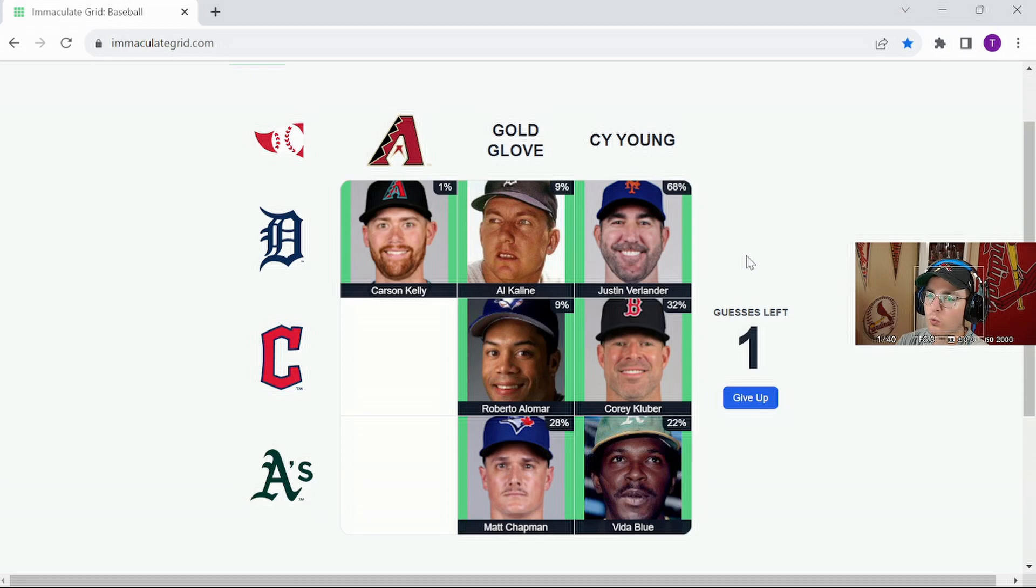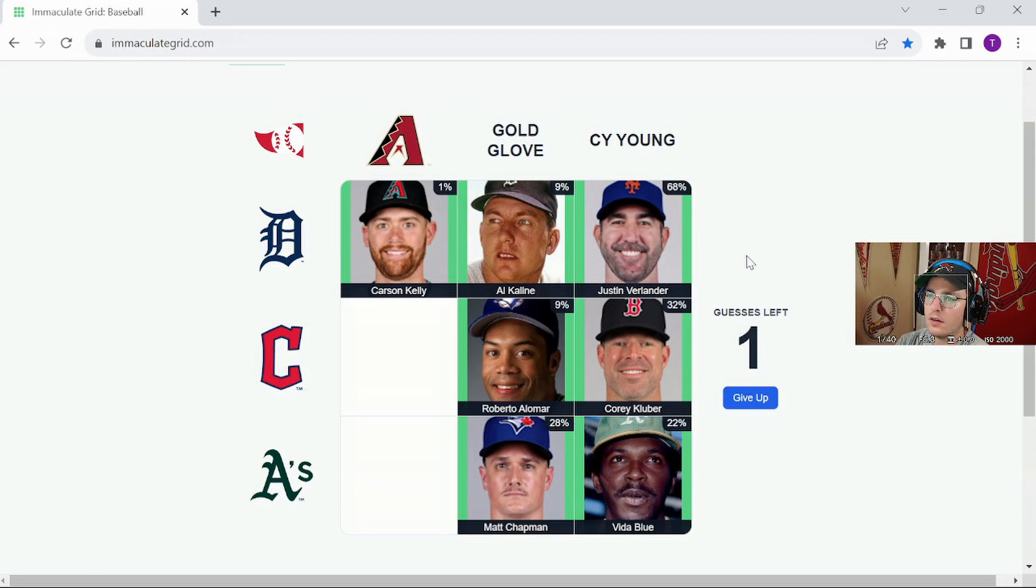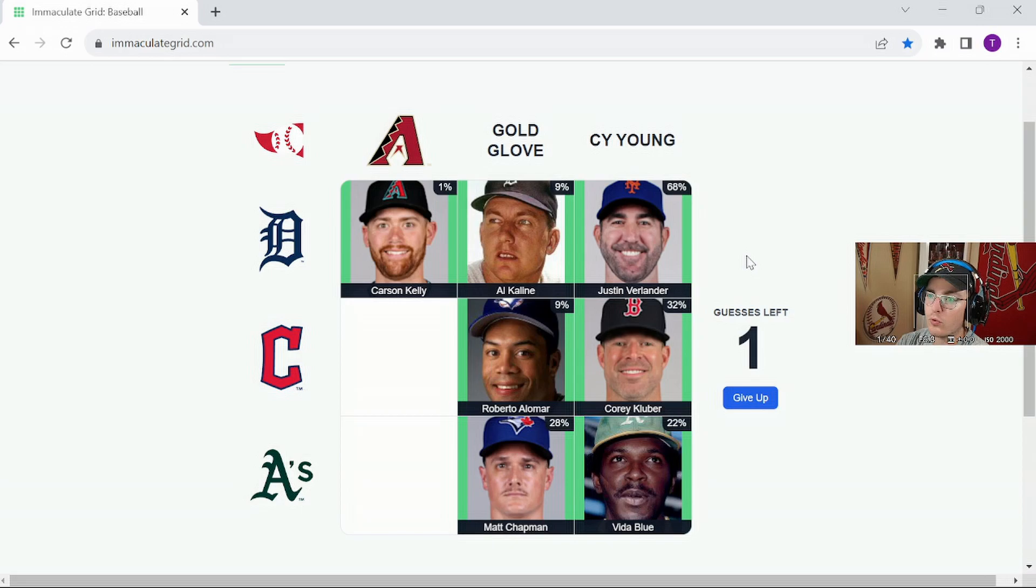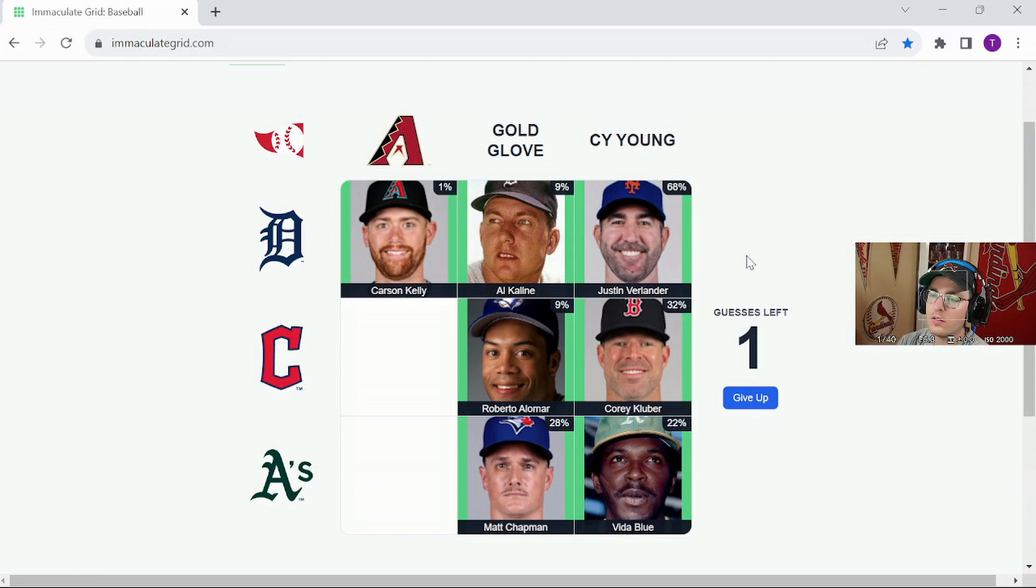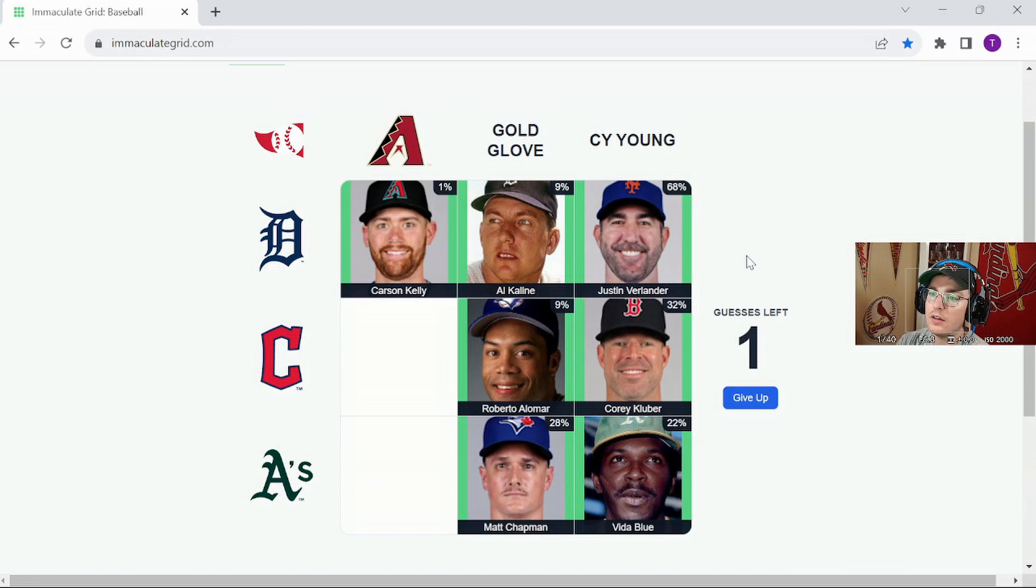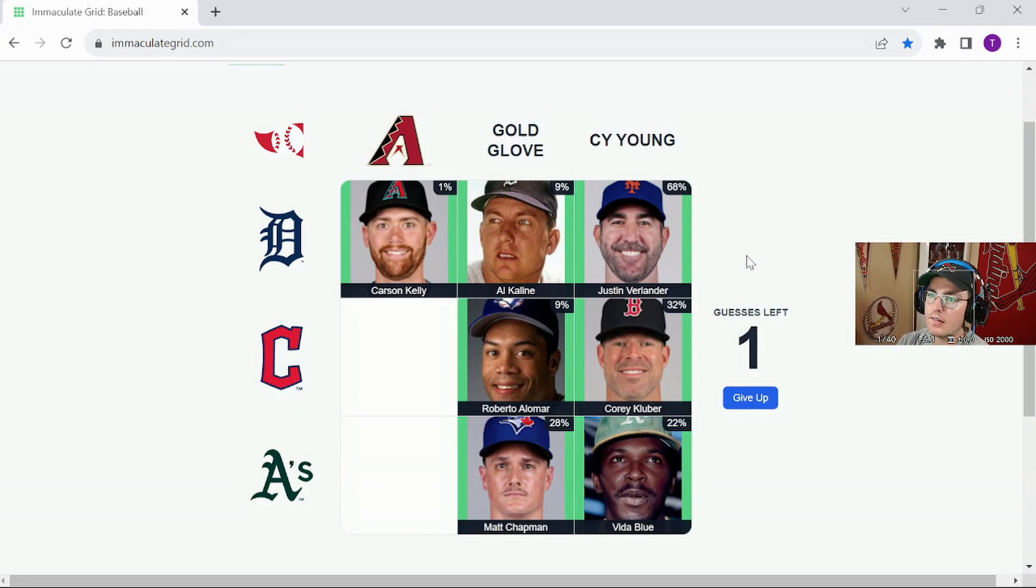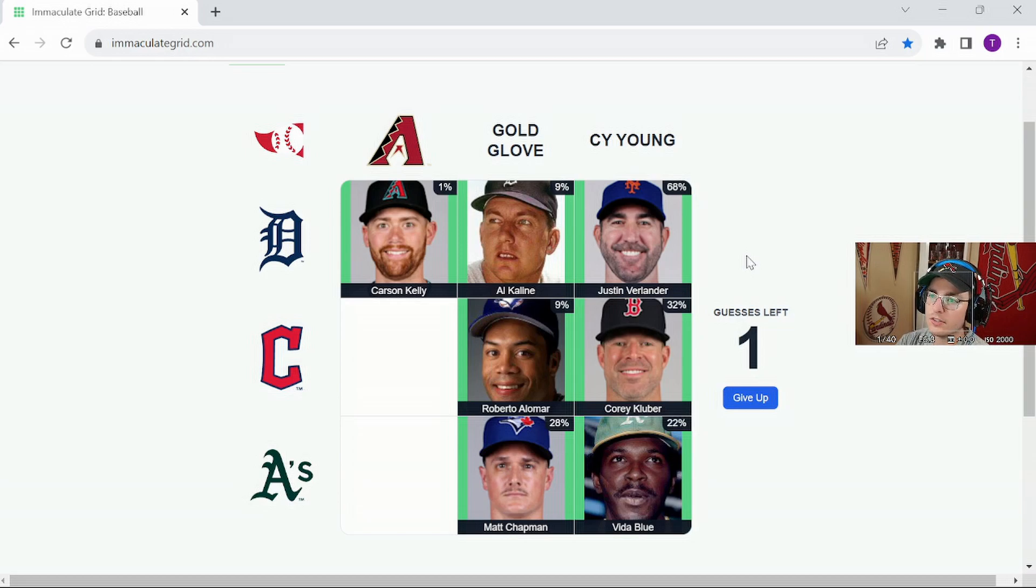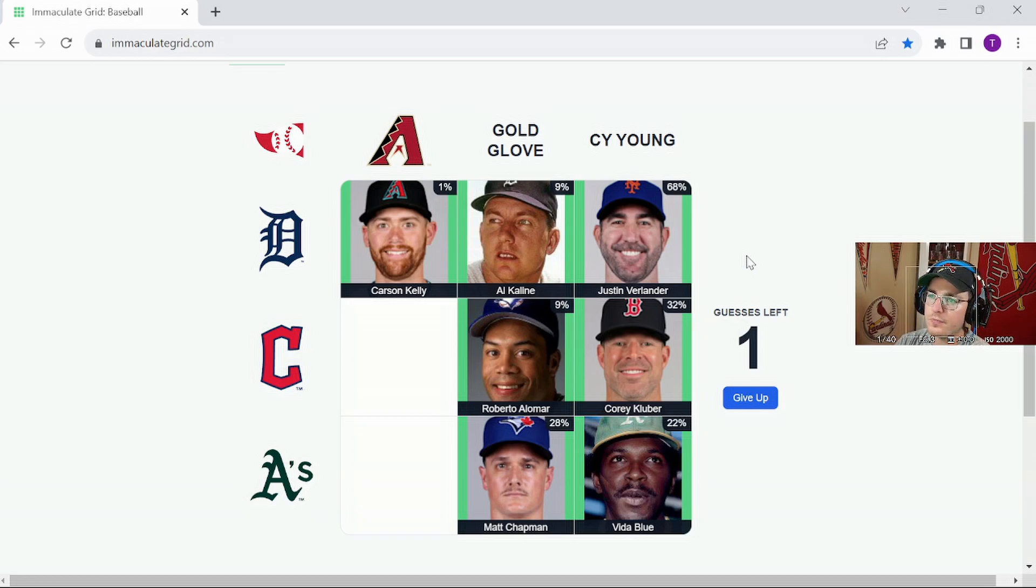Eduardo Rodriguez, Aaron Hill, David Peralta, Nick Castellanos, Miguel Montero, Evan Longoria, AJ Pollock, Brandon Webb, Danny Heron, Randy Johnson, Kurt Schilling, Luis Gonzalez, Eric Chavez.